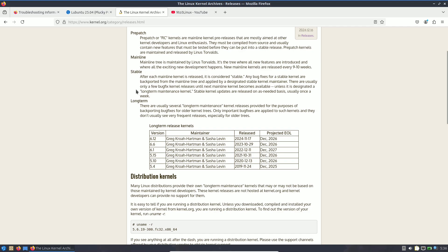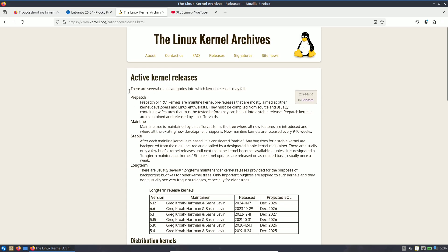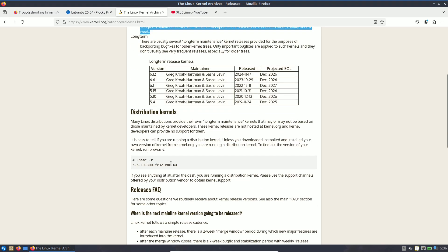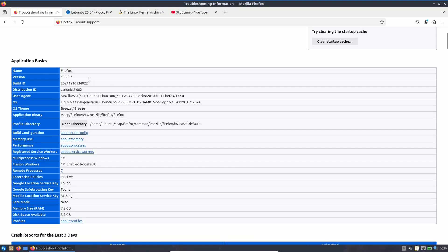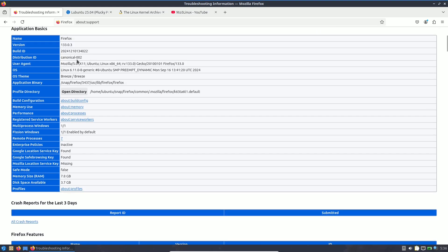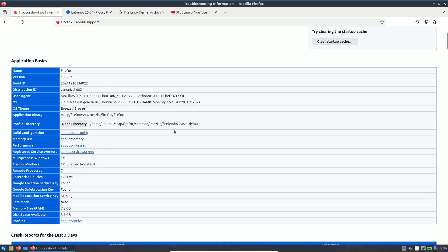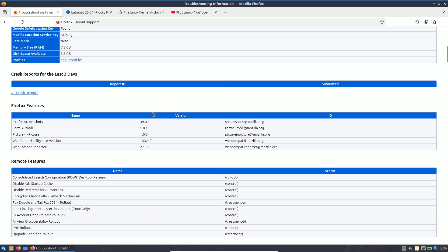On kernel.org, if it says 'long term' you'll see a long-term description; 'rc' is release candidate or pre-patch; 'stable' has its own description. To get your kernel version, type 'uname -r'. You can also go to about:support in the browser to see the kernel version and Firefox version, currently 133.0.3.